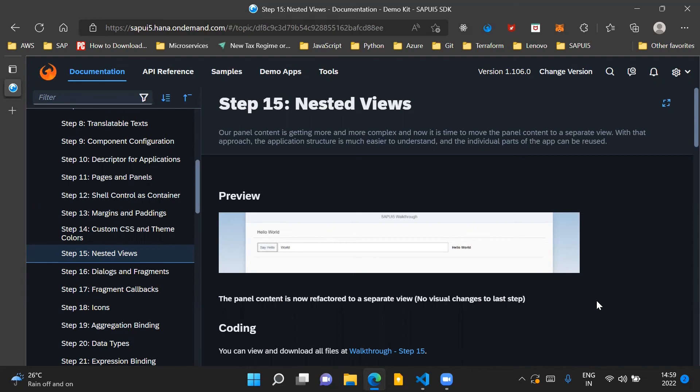So it is better to use the concept of nested views to keep your application modular which makes it easier to understand.